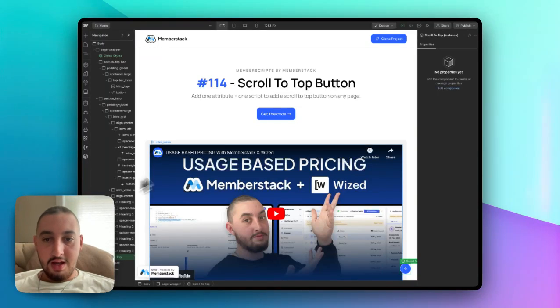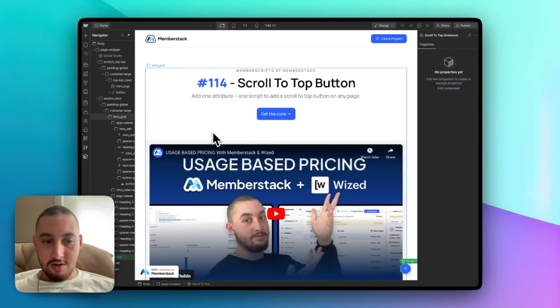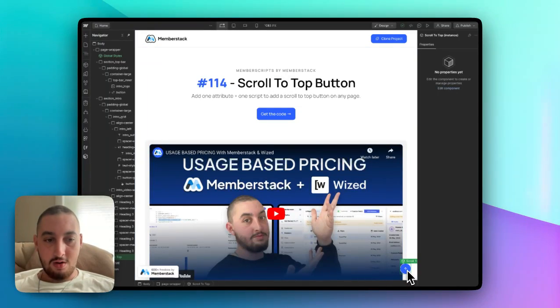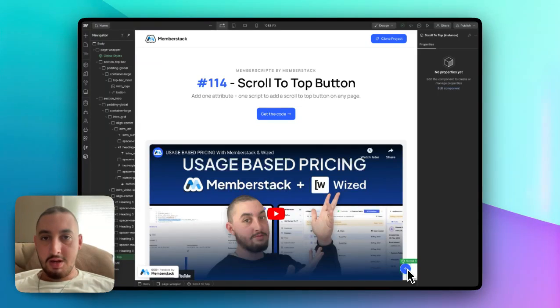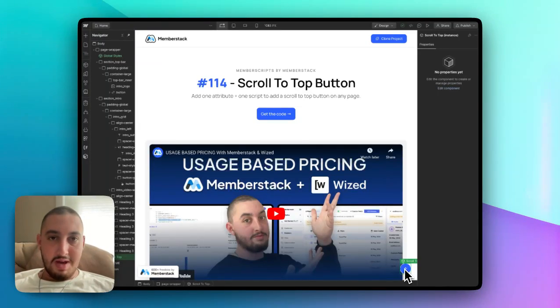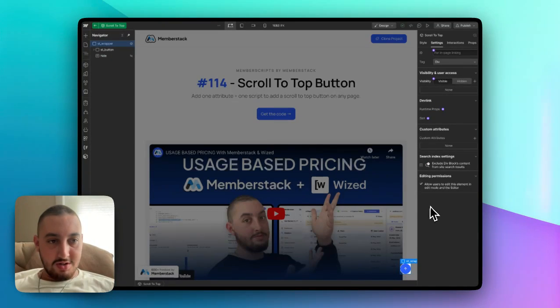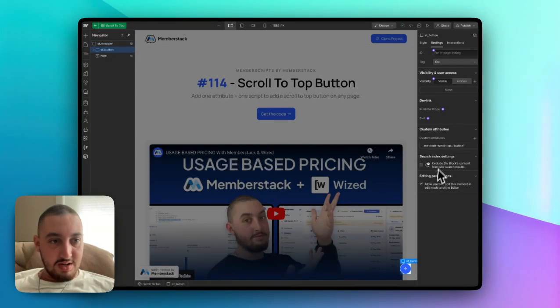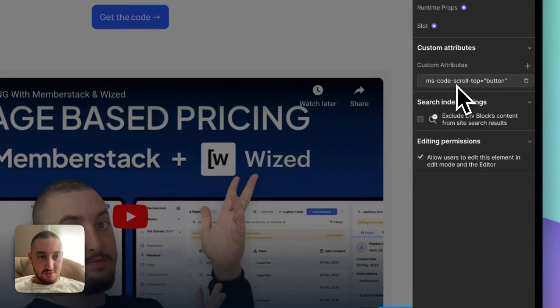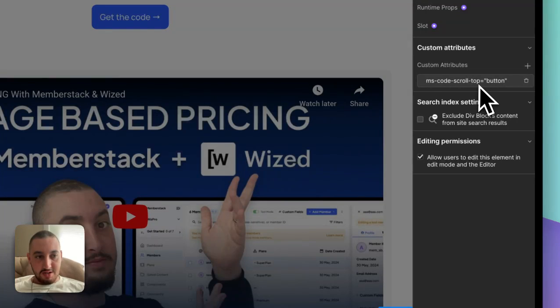Now let me show you how to make it work in Webflow. The first thing that you're going to want to do is actually make your button. This could be anything: a div, link block, custom element, whatever it is that you want. Just make it, style it, and then add the attribute ms-code-scroll-top equals button.